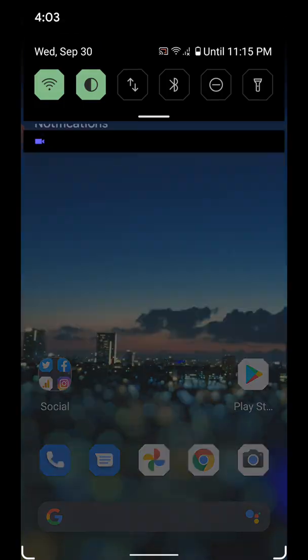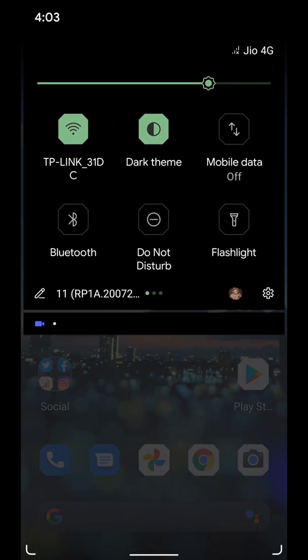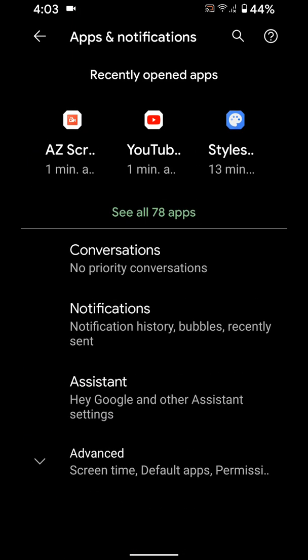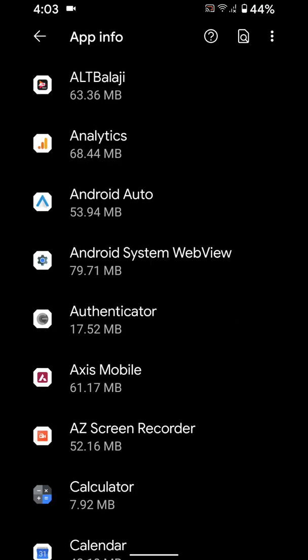You can also use apps and notification settings, go to settings, apps and notifications, see all apps.